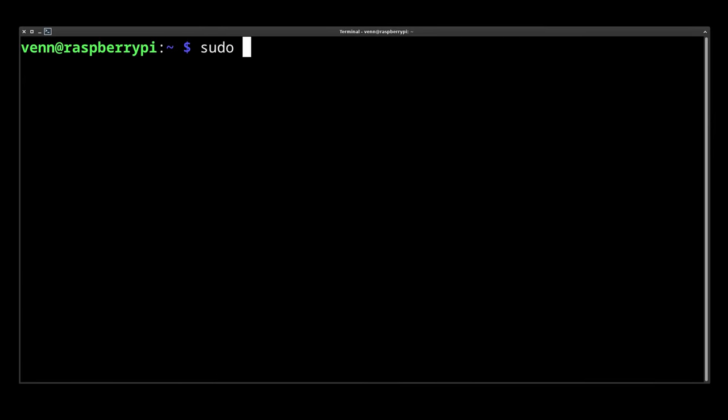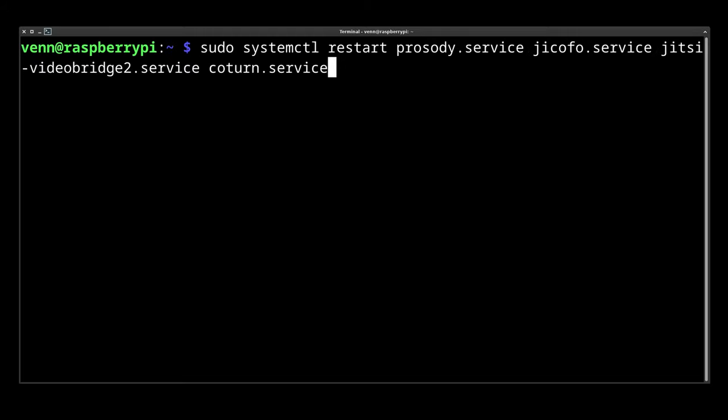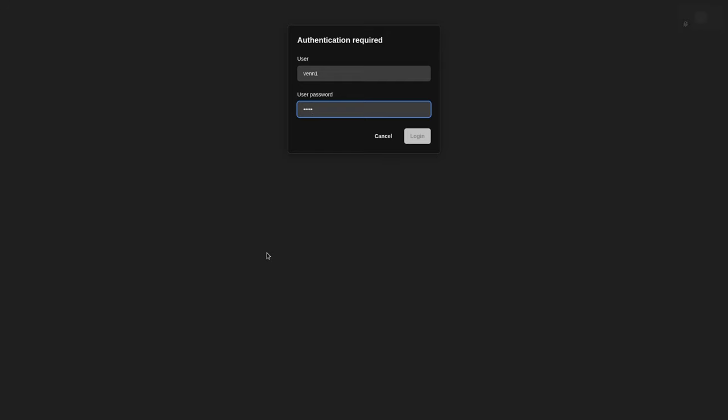Once that's done, we need to set up usernames and passwords for all of our users. To do that, we're going to give Prosody a username, the site and toss in some password digits. Now give Jitsi services a restart and let's try it out.